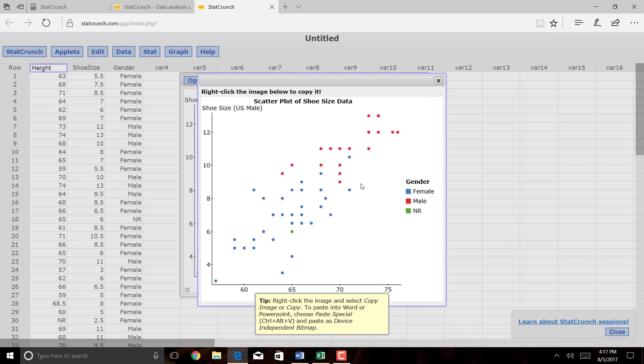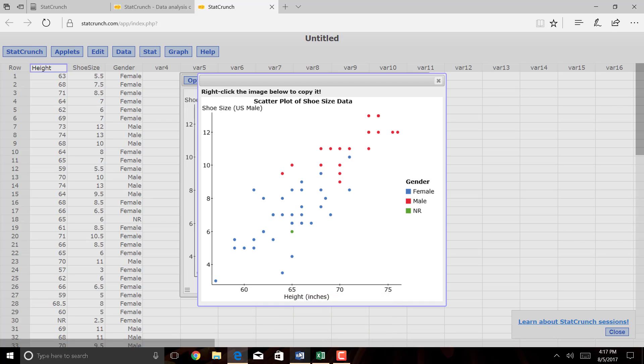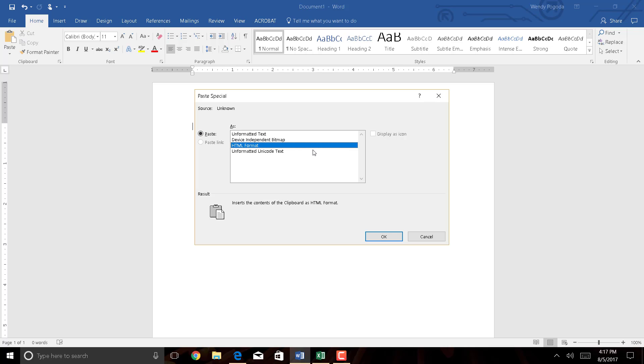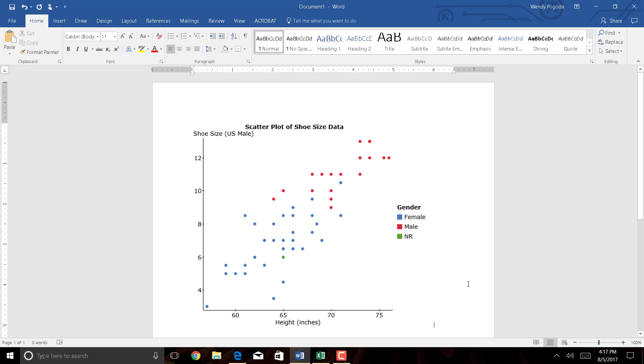All right, so following those directions, I want to right-click on this image and select Copy. Then go over to Word, and then instead of just pressing Ctrl-V or just pasting it, I want to hit Ctrl-Alt-V, and that brings up this menu option here, and I want to click Device Independent Bitmap, and then click OK. And there you go. So there's a beautiful scatter plot of our data set.